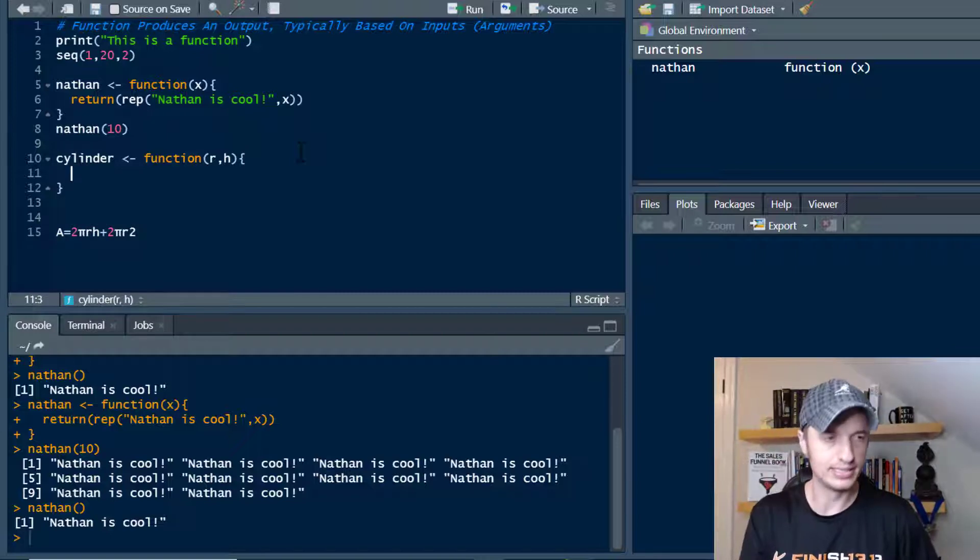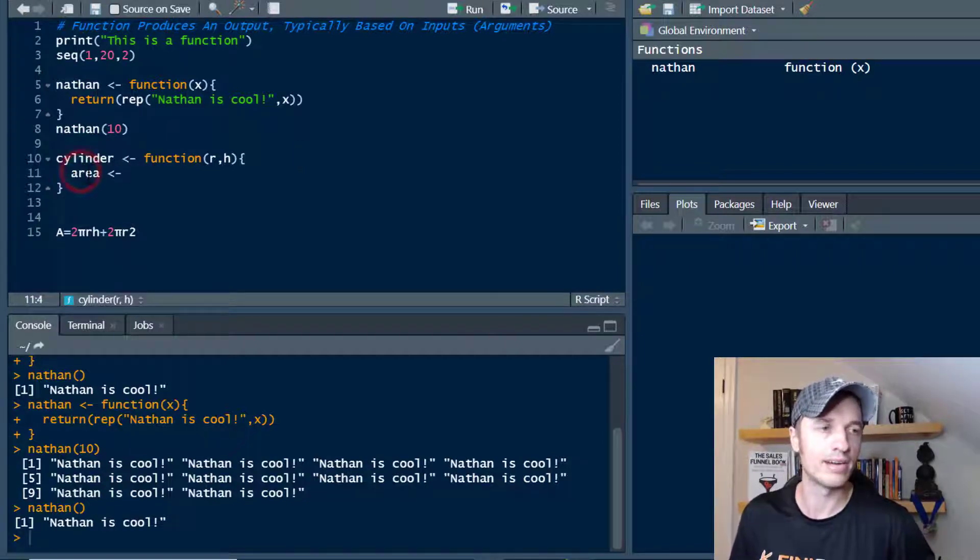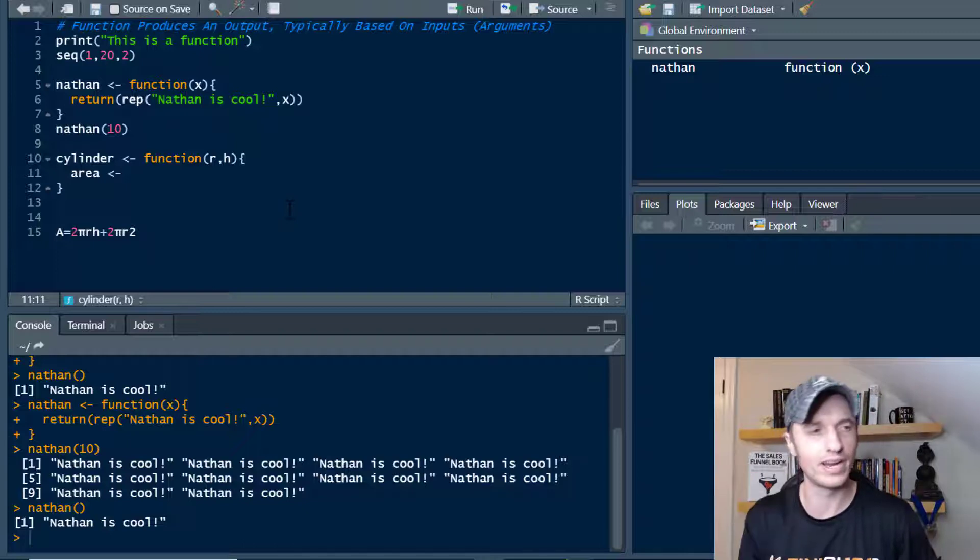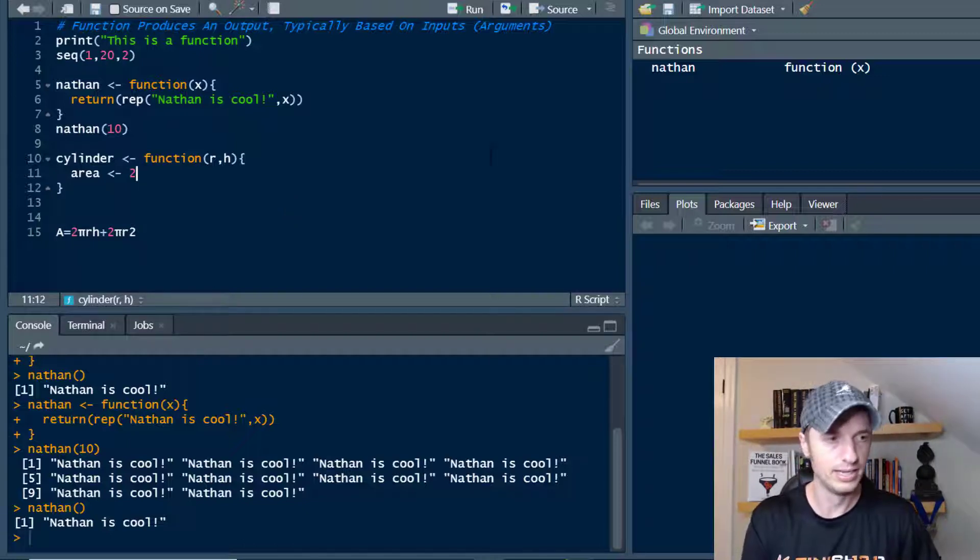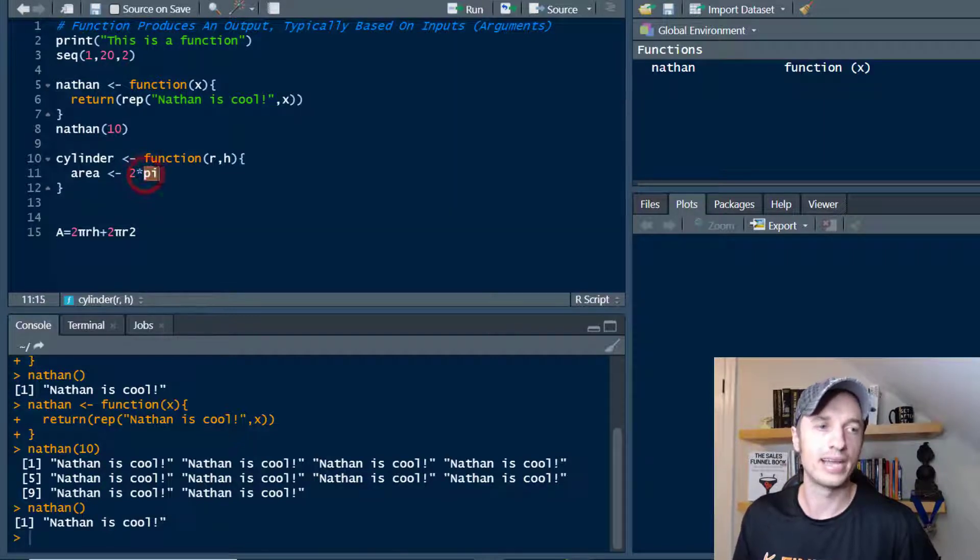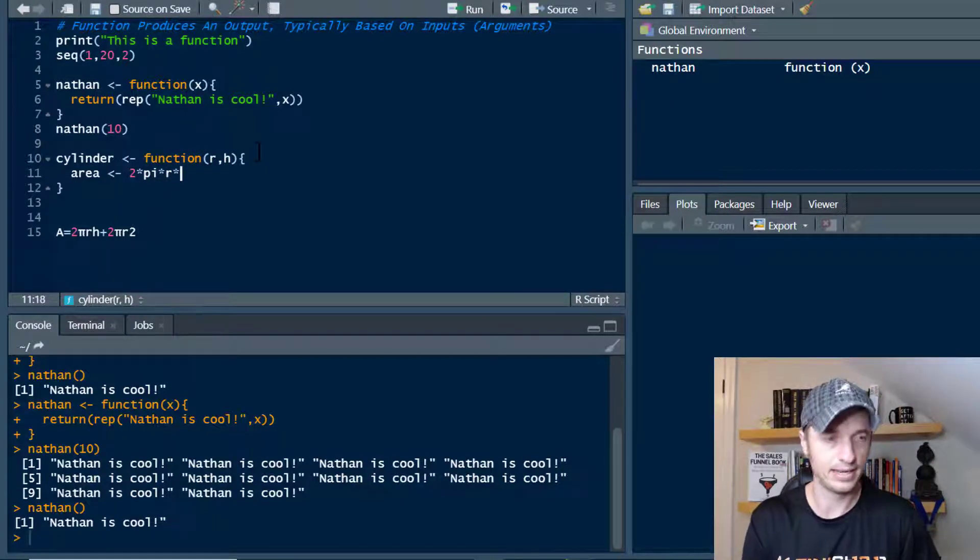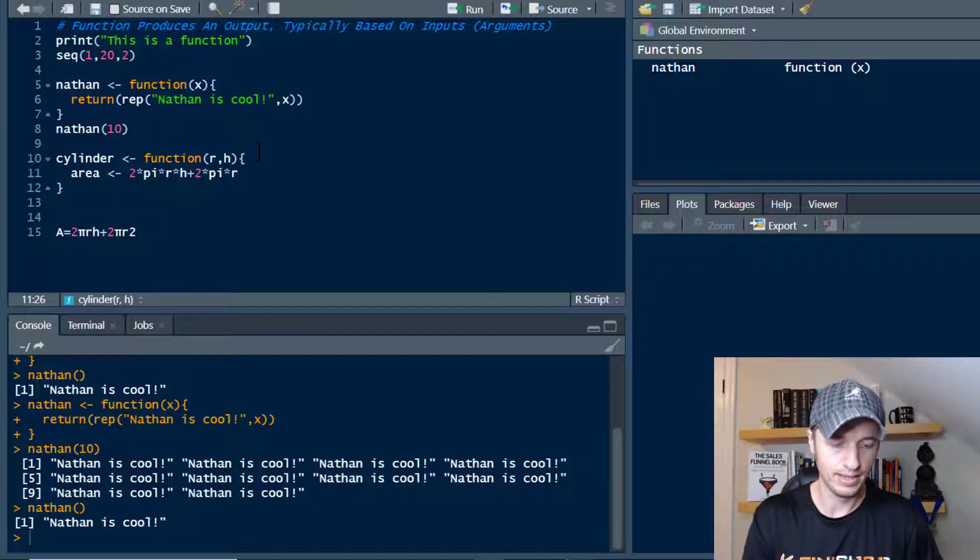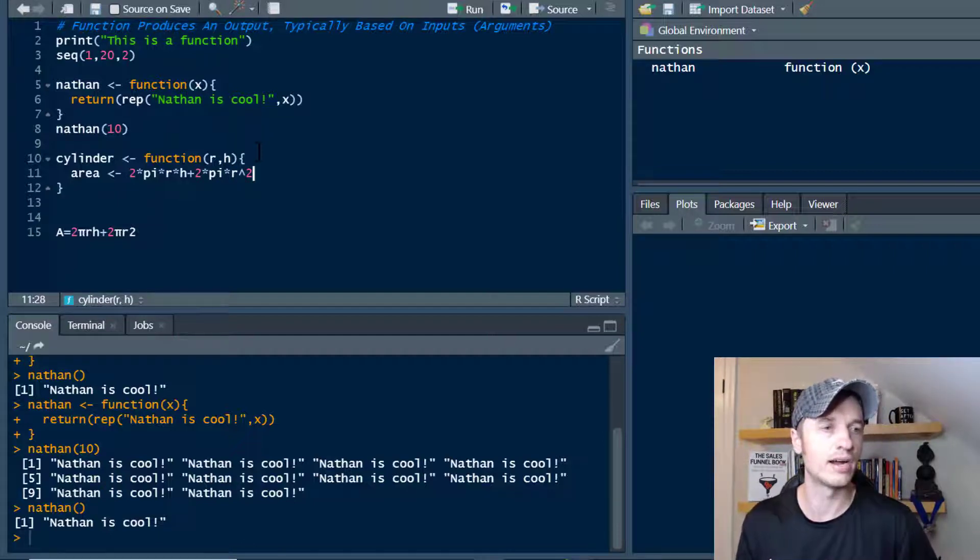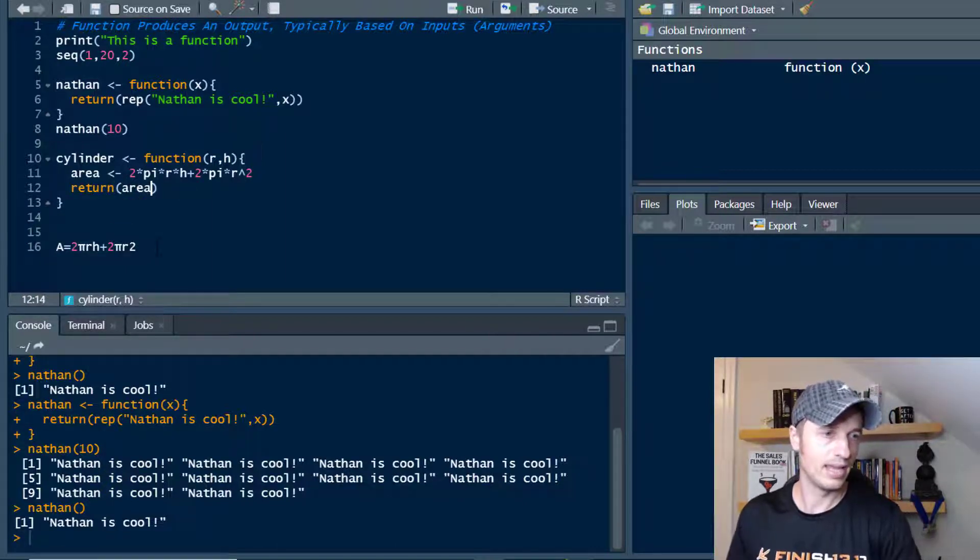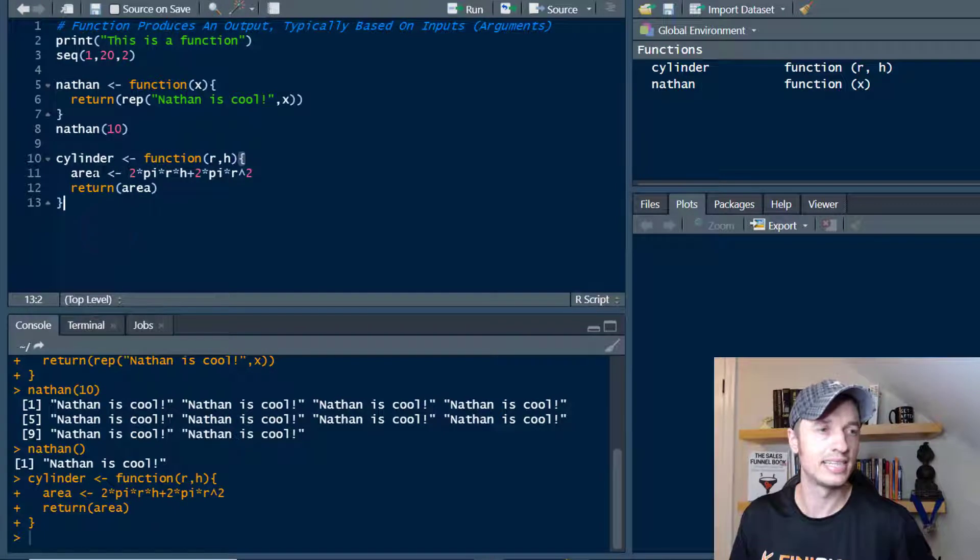Now I want to create a new variable called area. This variable is going to be exclusive to this particular function, meaning that I can only call area from within the function itself. Area is not going to be outside of this particular function. But we've got area in here, and I want to do two times pi. Pi is a value automatically stored in R. Then we're going to do it times r times h plus two times pi times r to the second power. That is our area equation. And now I want to return area.